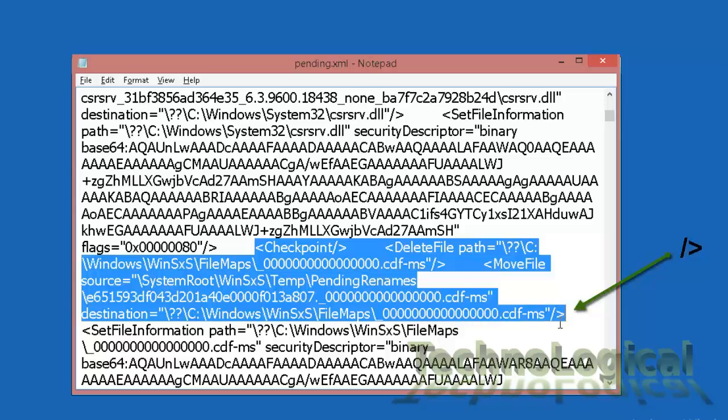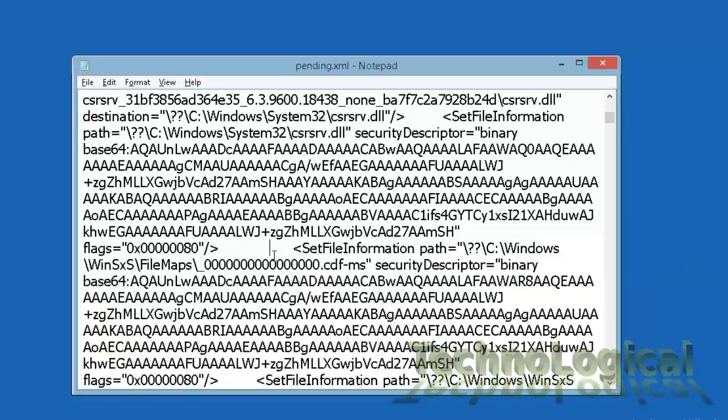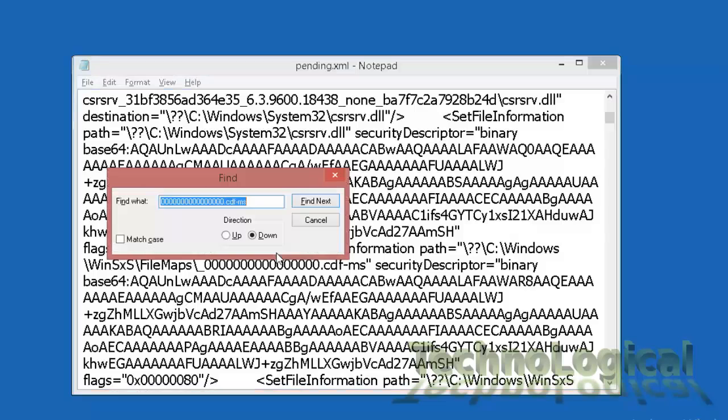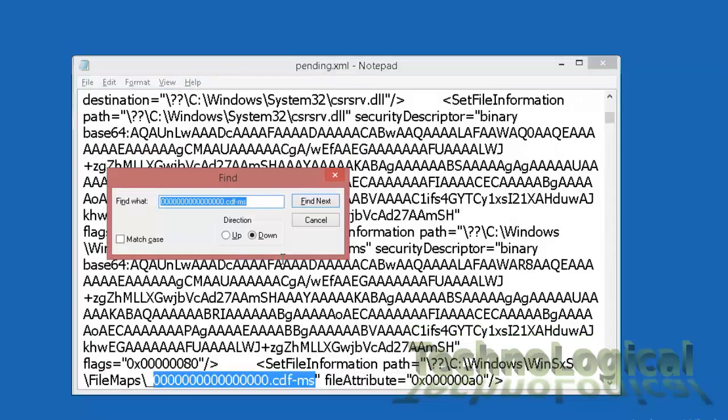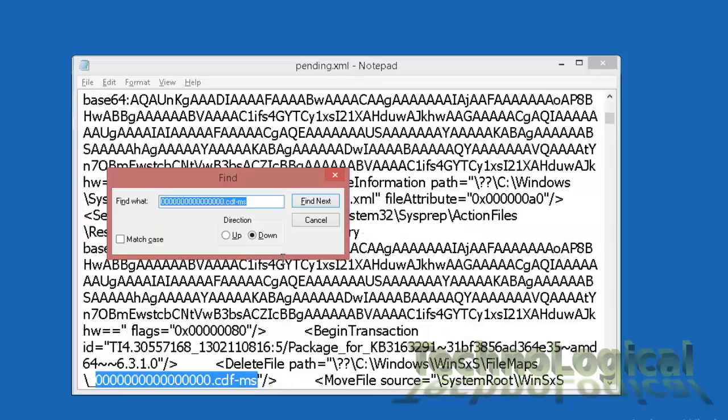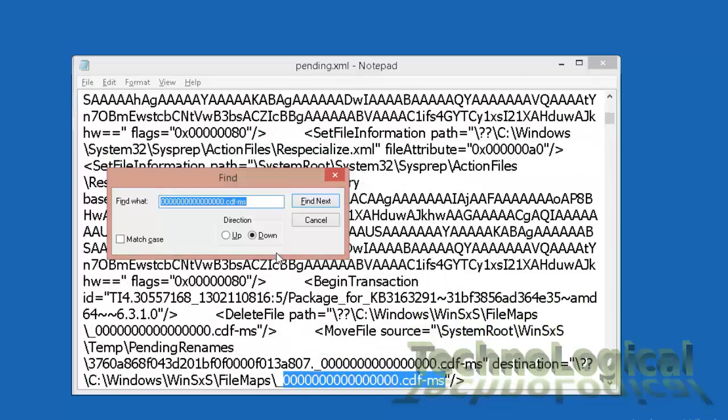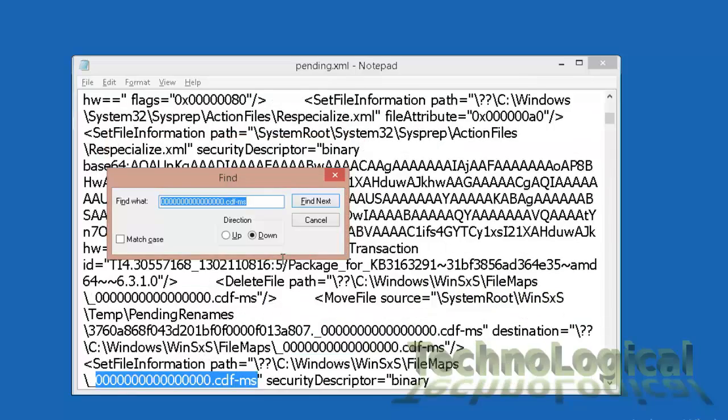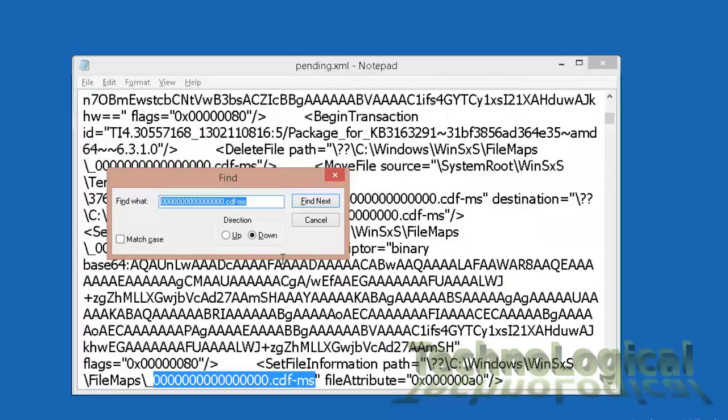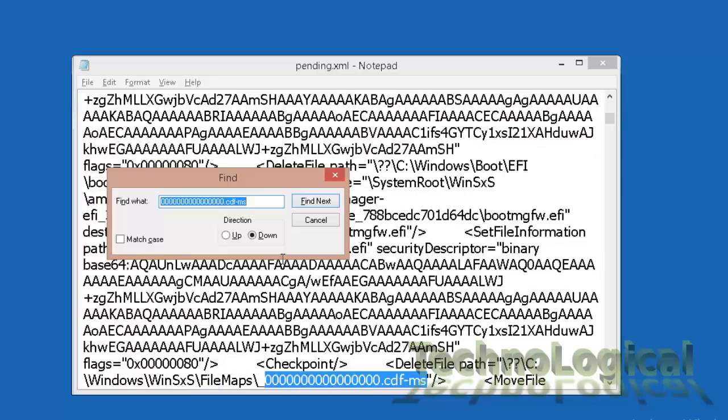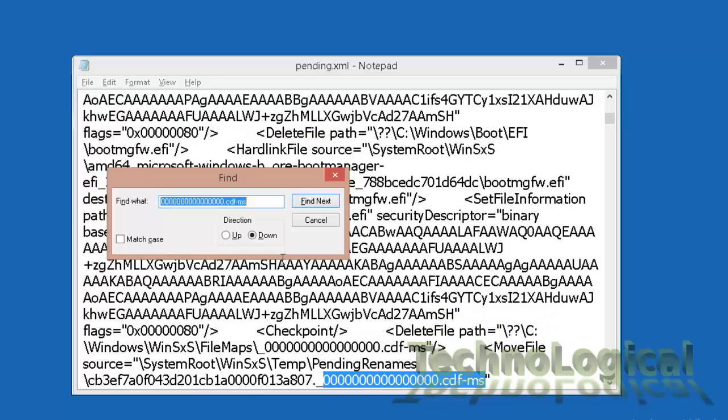Now as we have deleted these lines go again and search the same text as you might have multiple entries for this. So search and delete every checkpoint, delete file path, and move file source that contains this text.